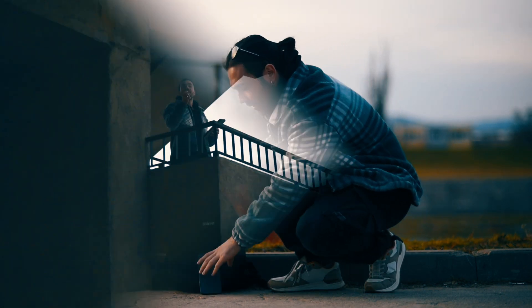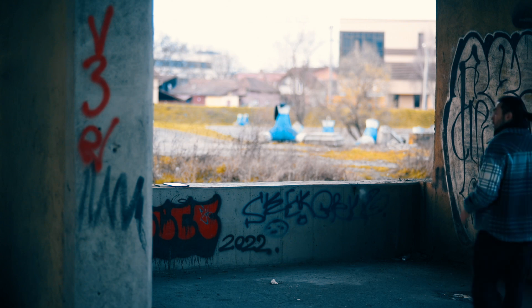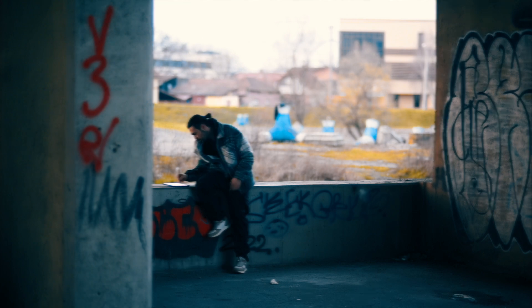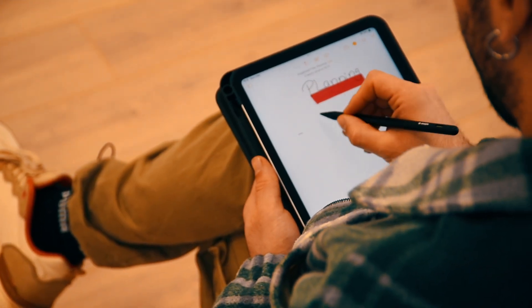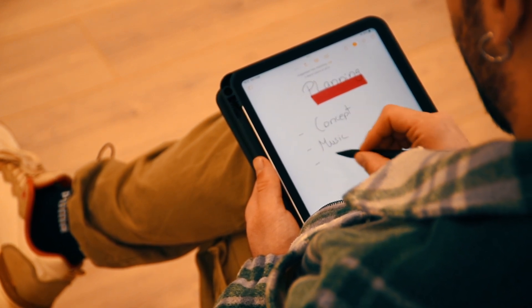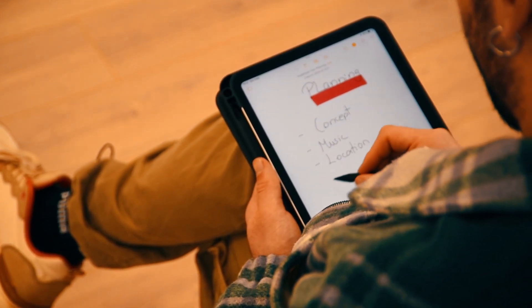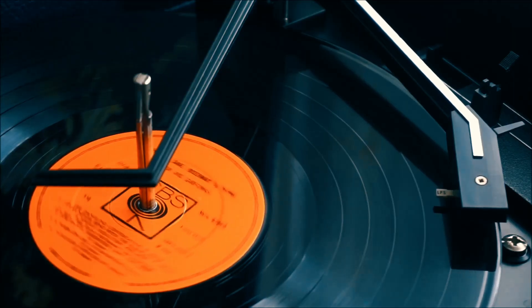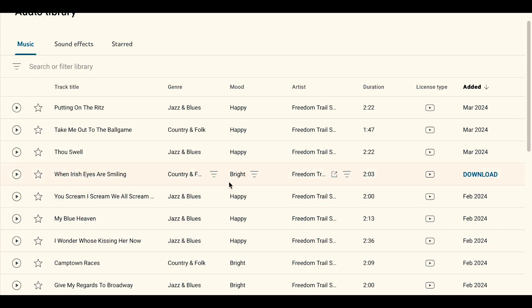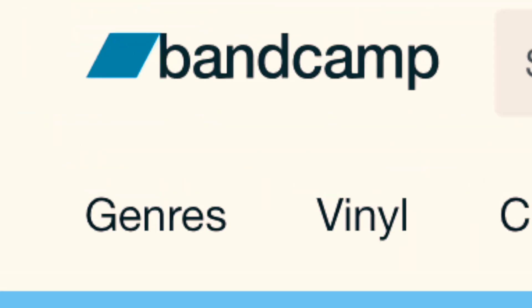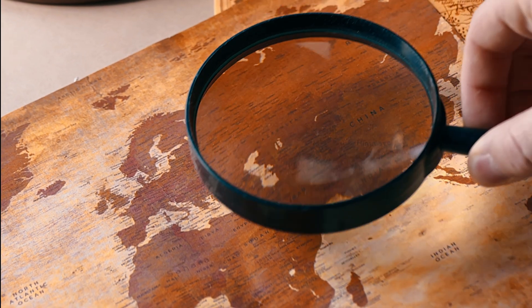Next up: the planning. I use my iPad, but you can use whatever you want — ideally a notebook. When planning your video, you should focus on four points: the concept, the music, the location, and of course having fun with it. For music, choose the song you want to use. You can choose from YouTube's library, SoundCloud, or Bandcamp — but watch out for copyright.